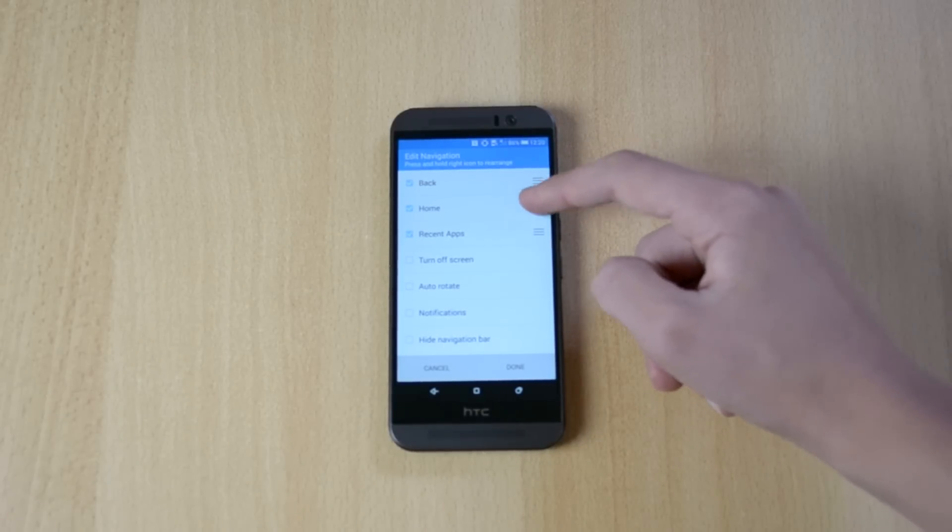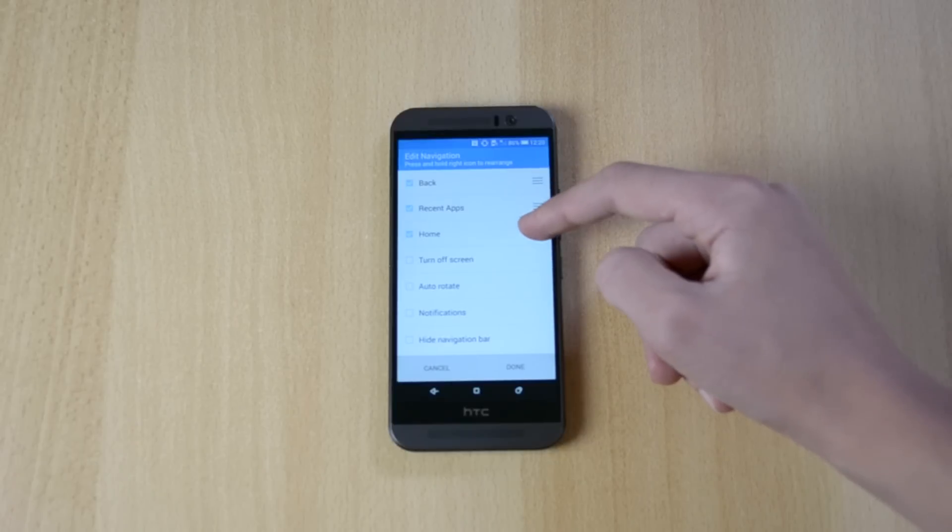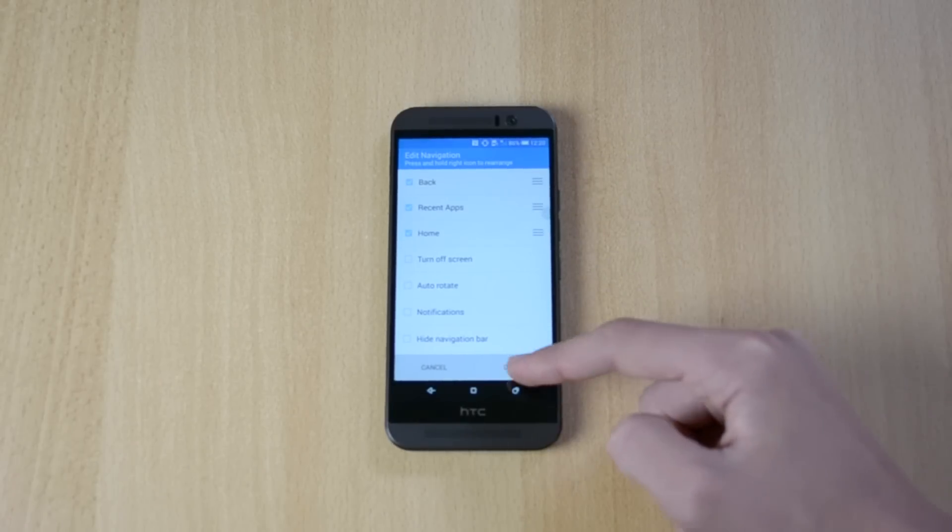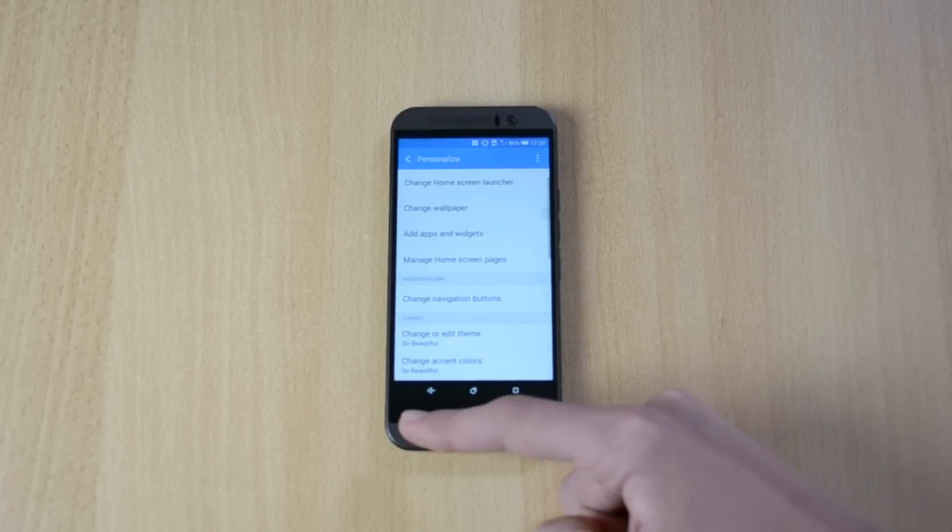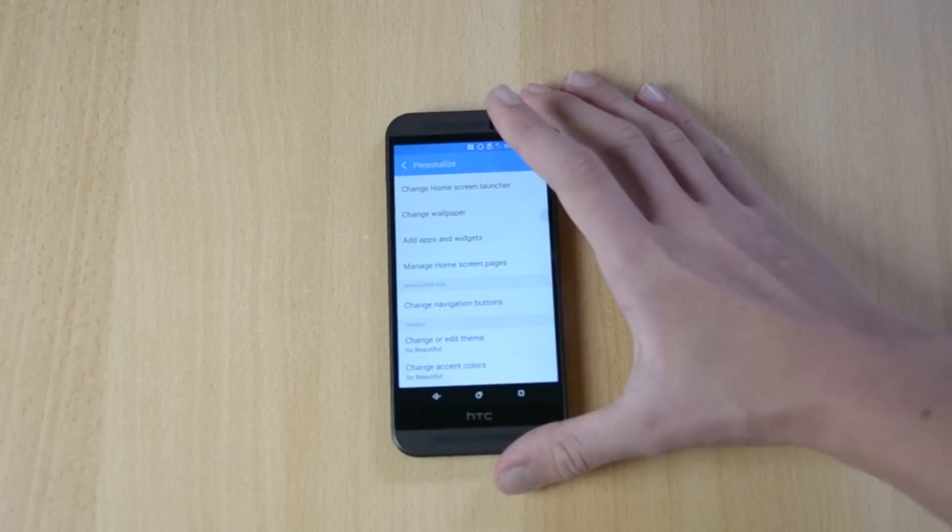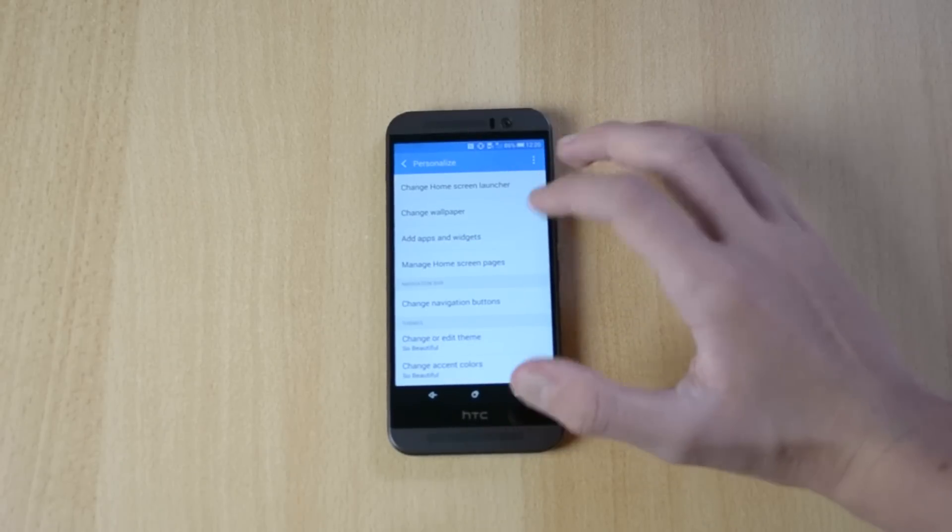So first you can rearrange them, so let's just click done, and the triangle will be here. Okay, first you can rearrange them.